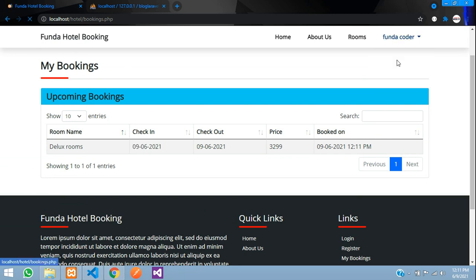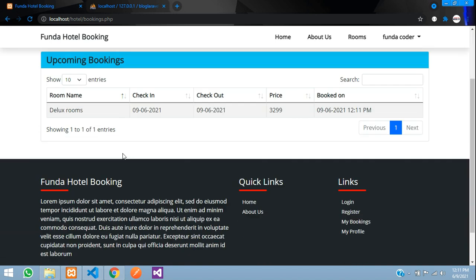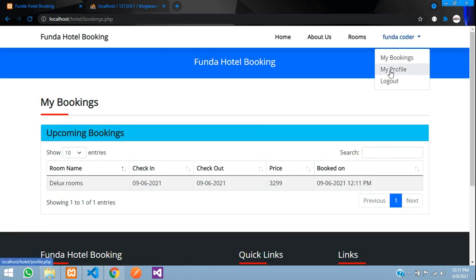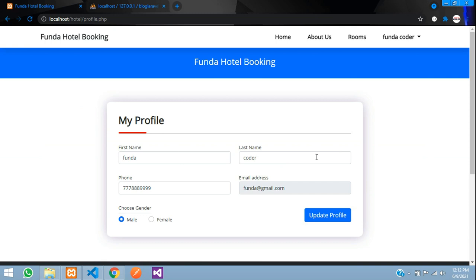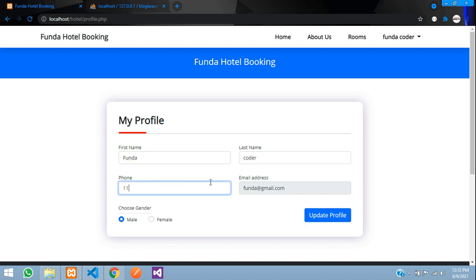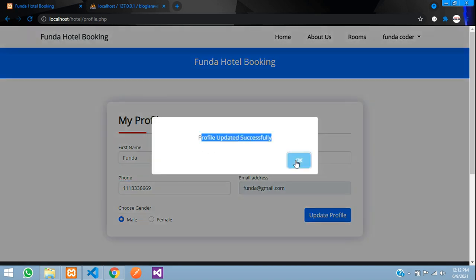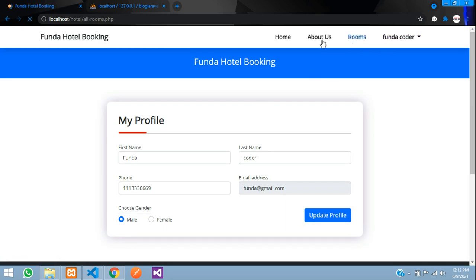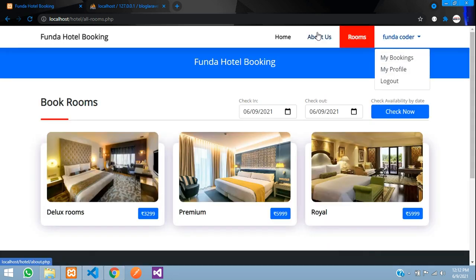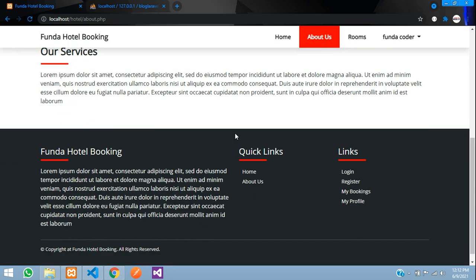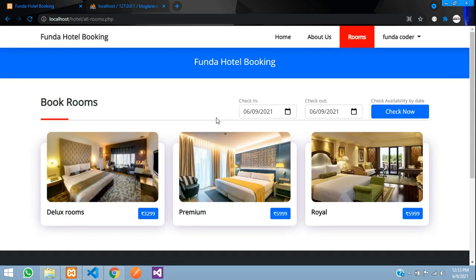From the My Bookings page you can view all your bookings. In the My Profile section you can update your details — I'll update the name and phone number and click 'Update Profile'. The profile is updated successfully.